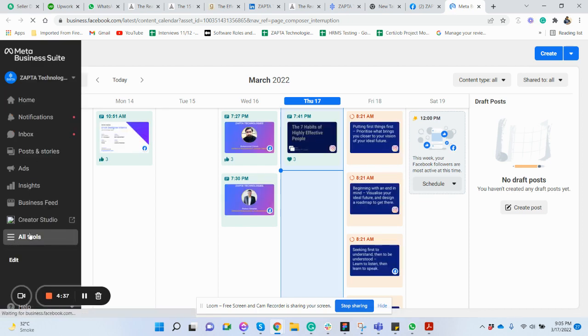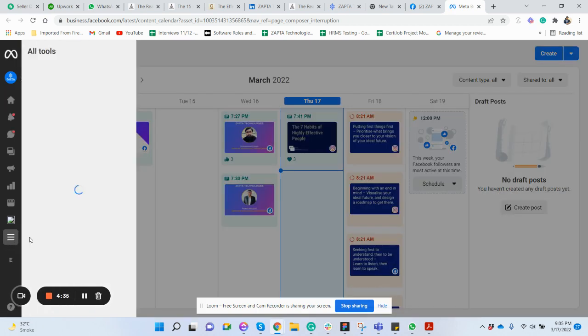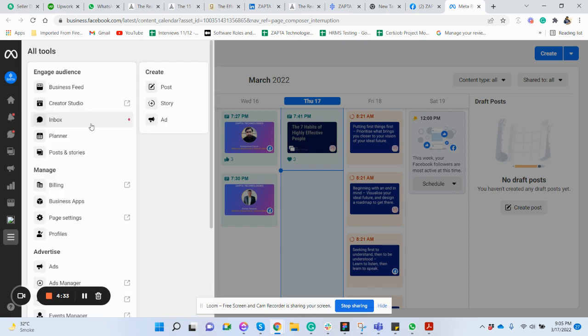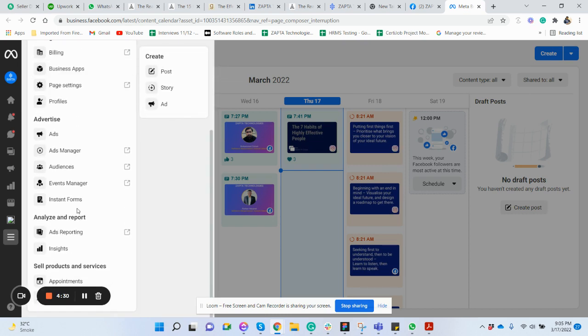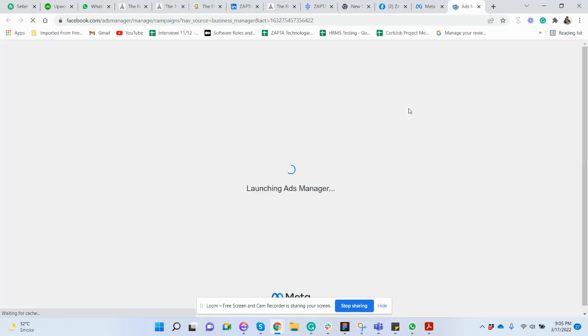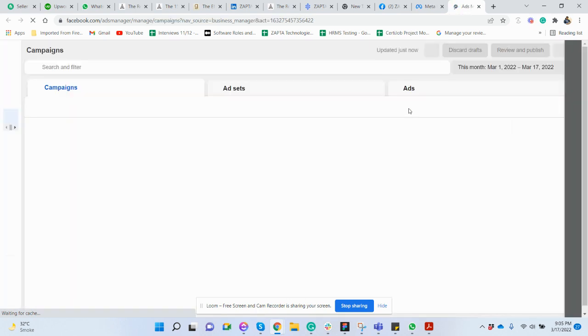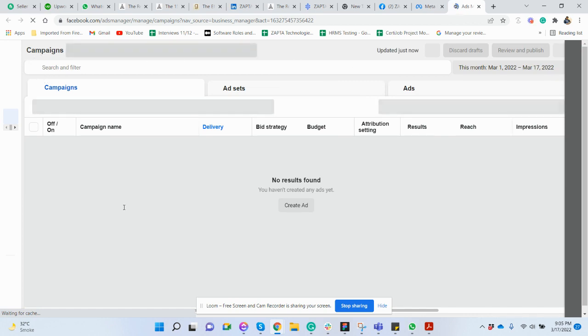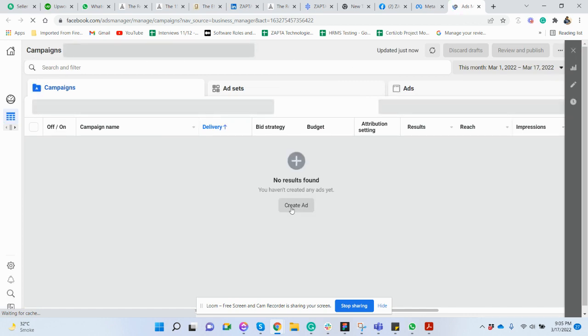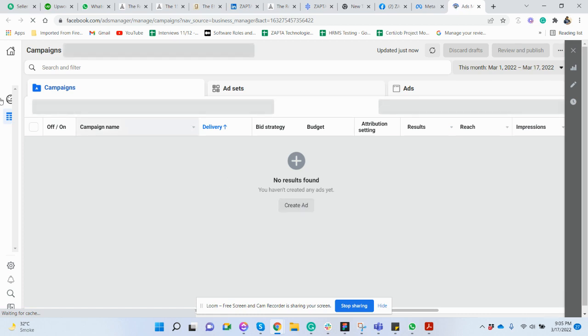Right, all tools and then admin. Just find Ads Manager, click here. So this is loading another page. You will see something like this. No need to click on create ad.